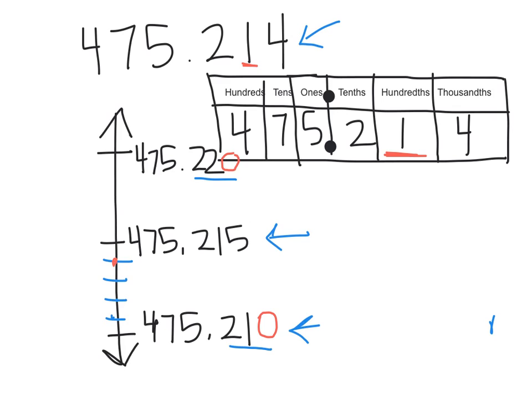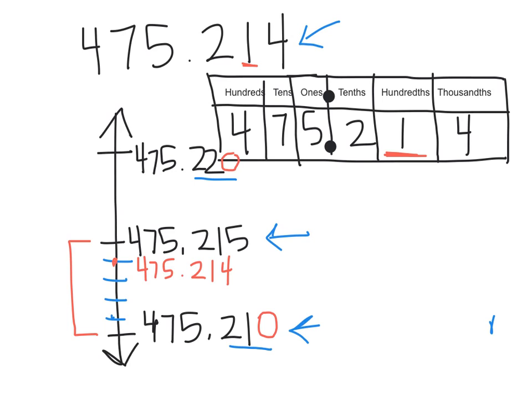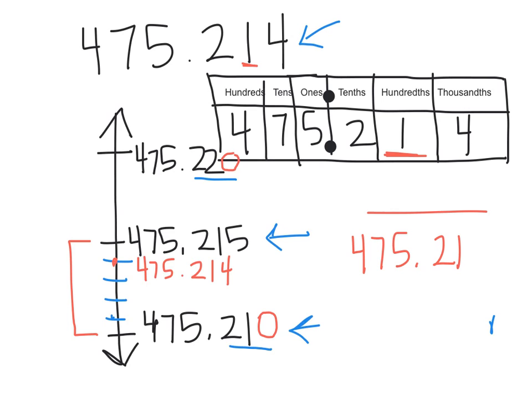Now we can see that that number falls between the floor and the midway point, so it's below the midway point. If it's below the midway point, then we need to round down to the floor. So that means 475.214 rounds to 475.210 or 21 hundredths.